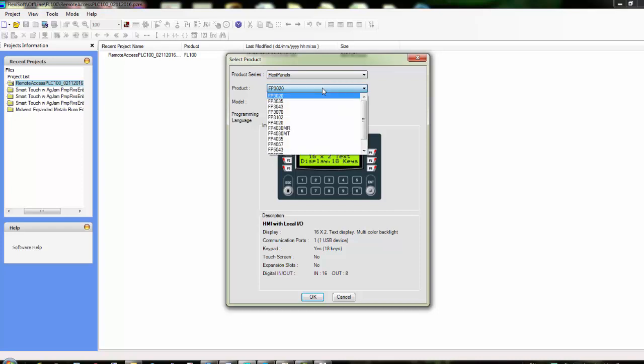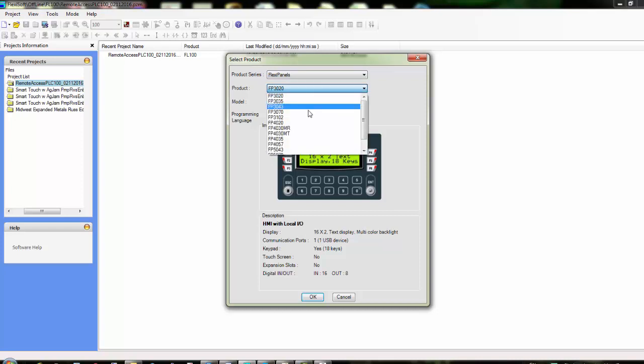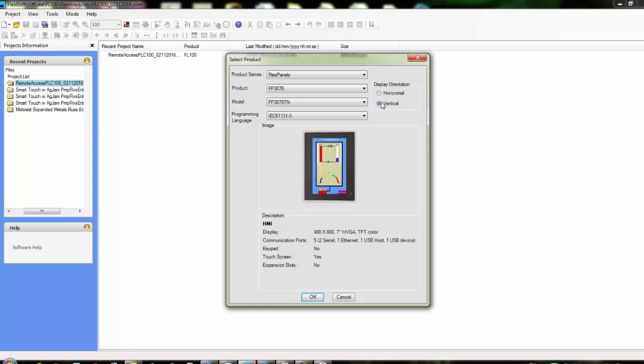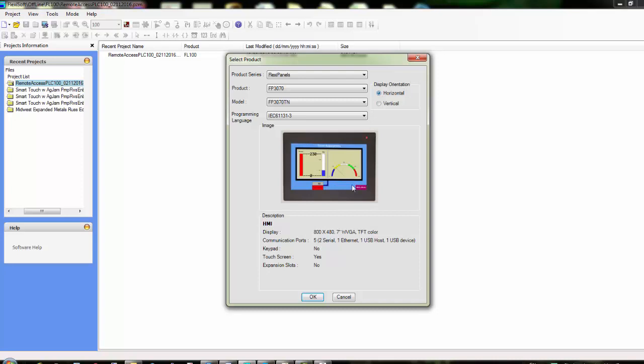For this application we're going to choose FP3070, a 7-inch touchscreen that has network capabilities with Ethernet. In the bottom here it shows a description of the product that we've chosen. We can also choose to have this project be horizontal or vertical depending on the orientation of the enclosure or the aesthetics of the application. We'll just choose horizontal and click OK.